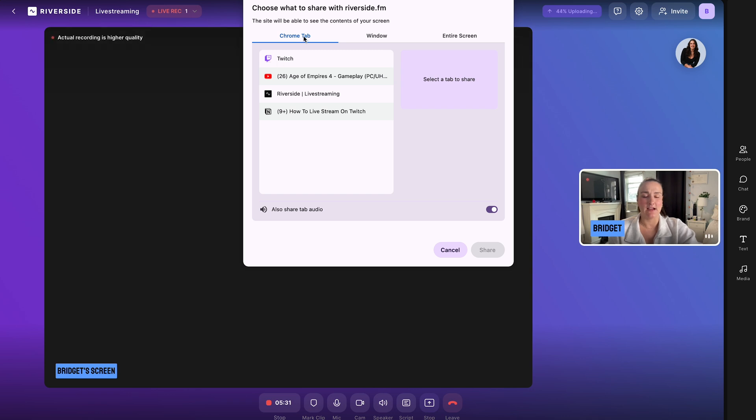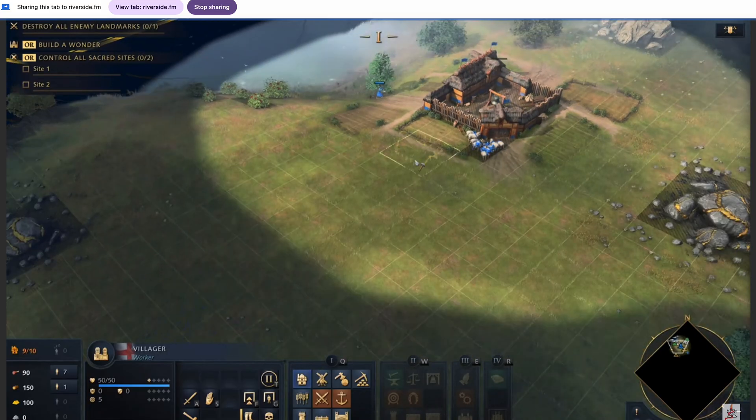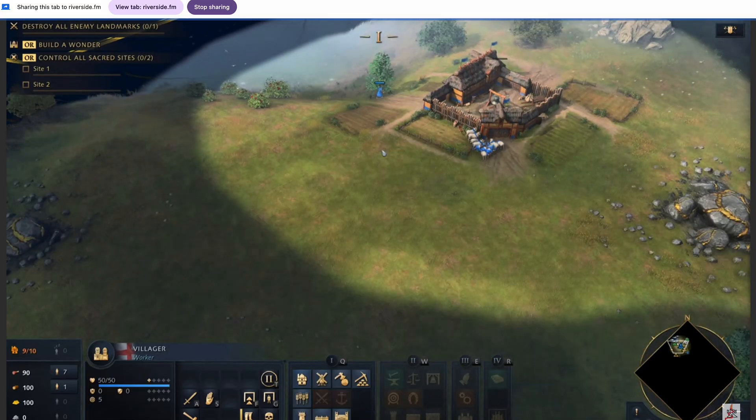You can select either a Chrome tab, a window or your entire screen. If you select a Chrome tab, you can also share that tabs audio and then you would just play your game as usual.